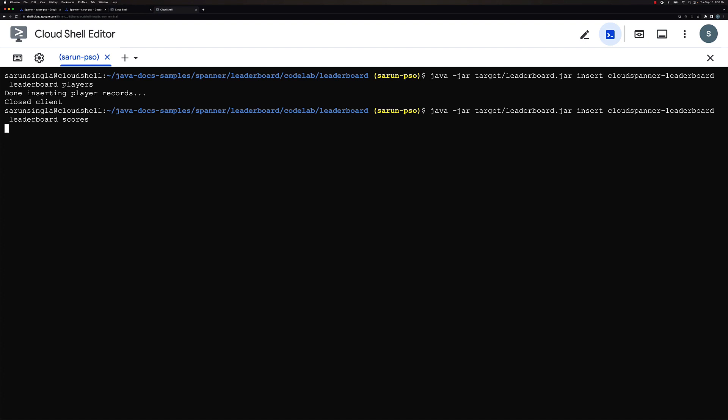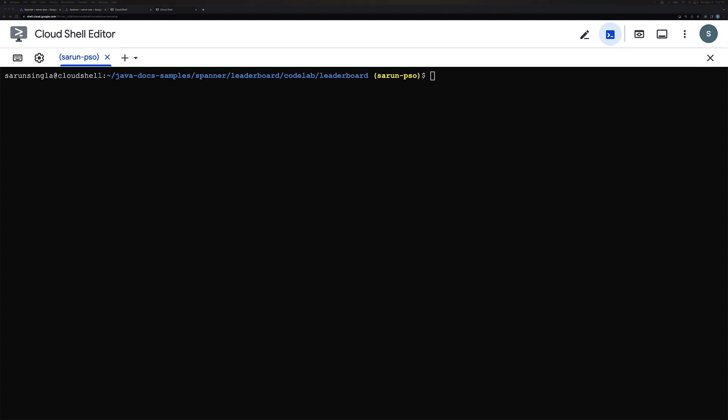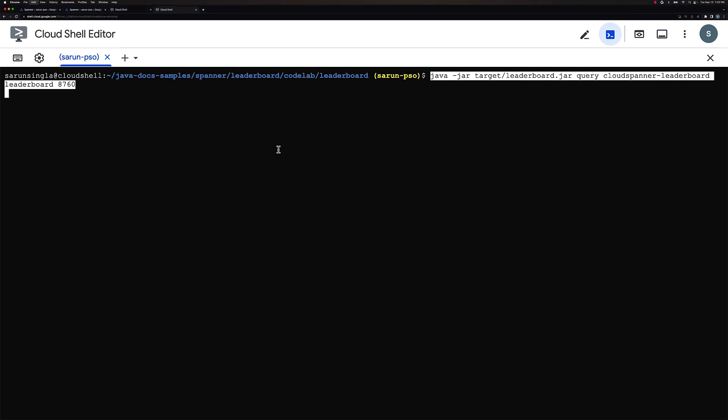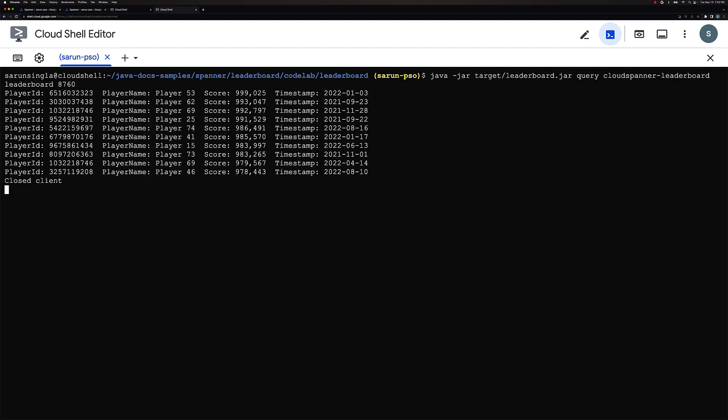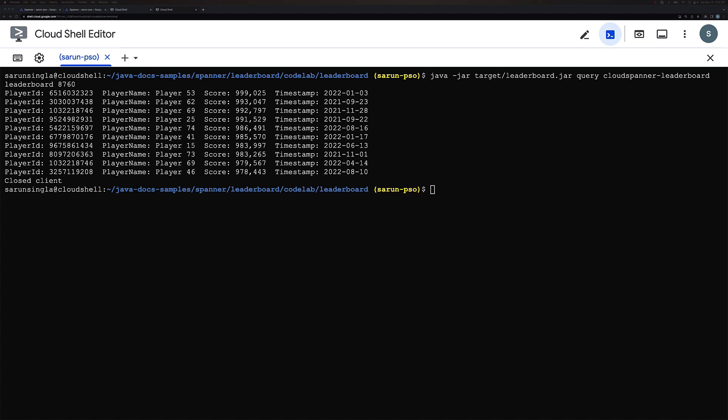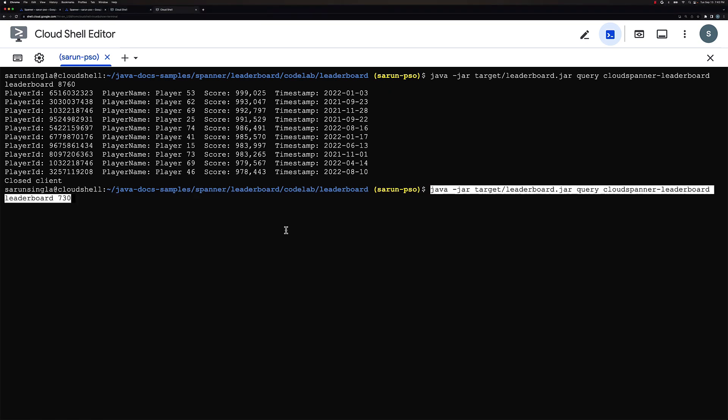Now let's go ahead and start looking at how the leaderboard would look like. So for example, if I was to look at the top 10 players of the year, so I would do something like this and I would pass in 8760 which is the number of hours in a year. So if you hit enter you would see the top players for the year. So over here you can see the player ID, player name, the score and the timestamp.